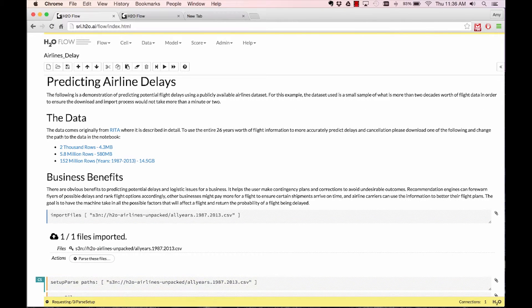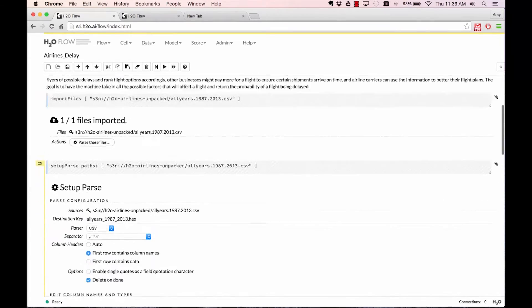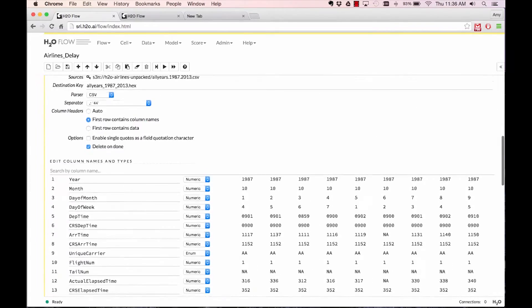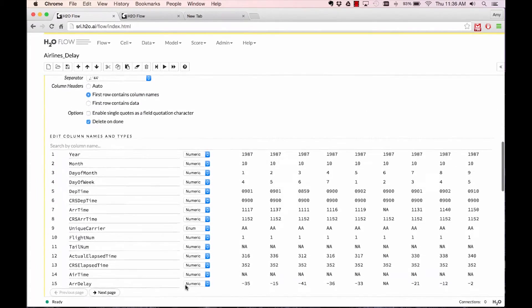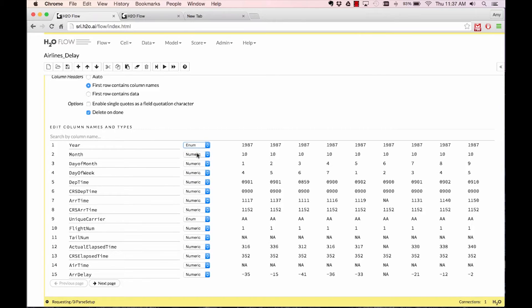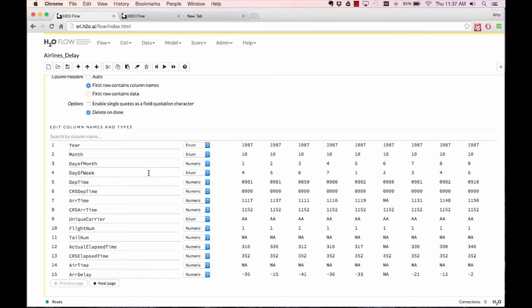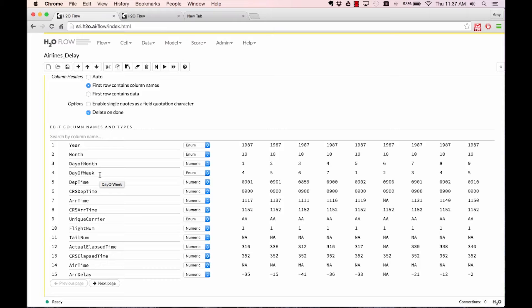During the parse setup page, you get to choose the column names as well as the column types. For year, I want to choose it as an enumerator instead of a numeric. Day of week as well gets treated as an enum or a factor. During the model build process, they will get expanded out automatically into dummy variables.